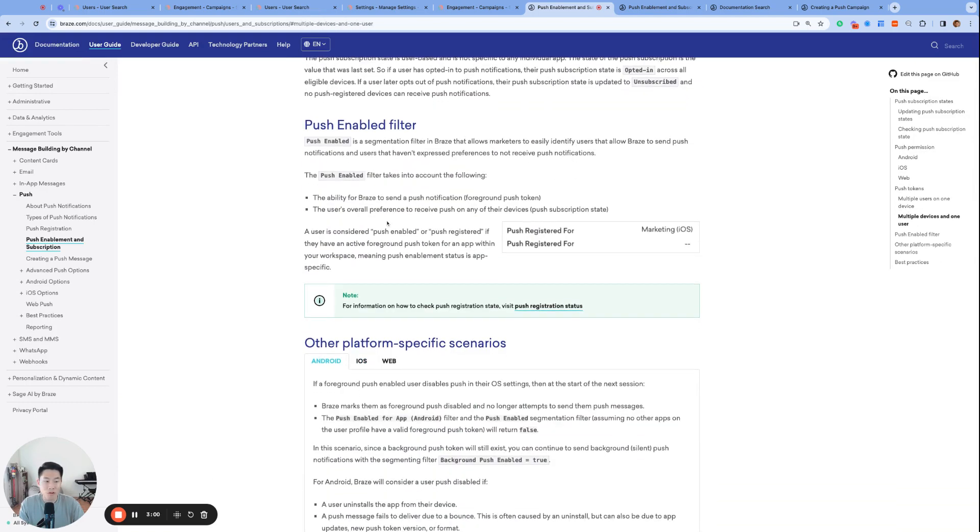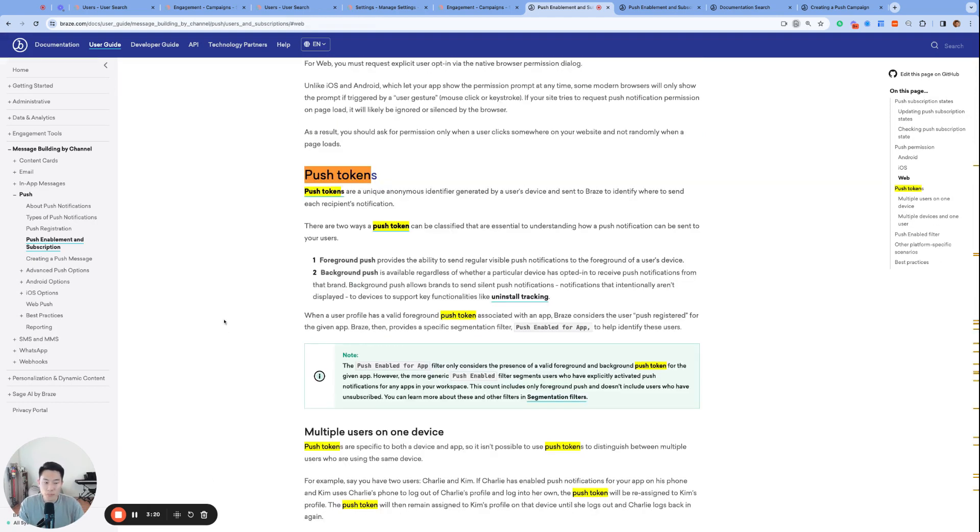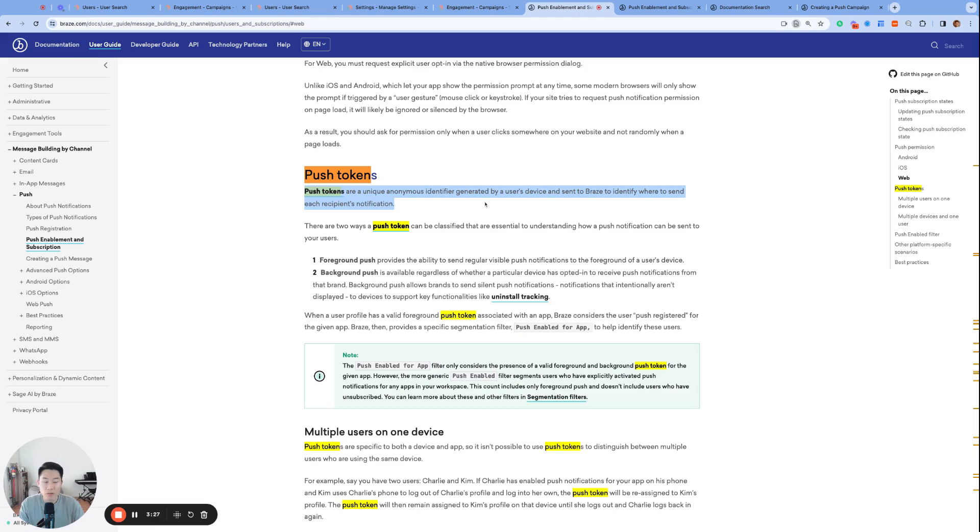So the push subscription state that we just talked about with these three options, it's actually the second part of the definition of being push enabled. But what does the first part mean? What is a foreground push token?